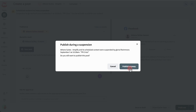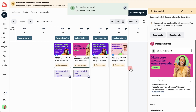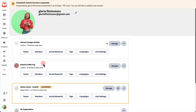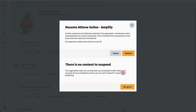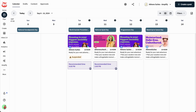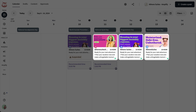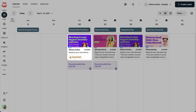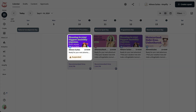When you're ready to resume your regular publishing, go to your organization and end the suspension. All posts that were scheduled after the suspension time will be published, but posts that were scheduled during the suspension will need to be rescheduled in Plan.